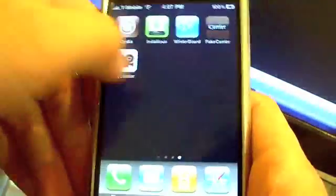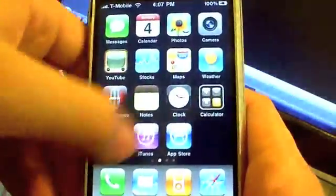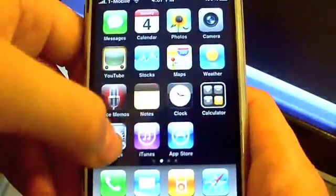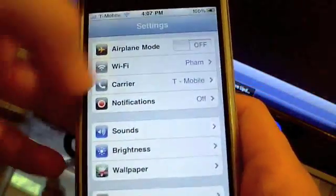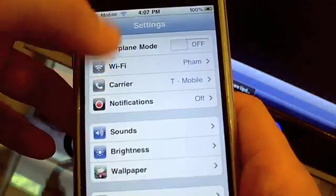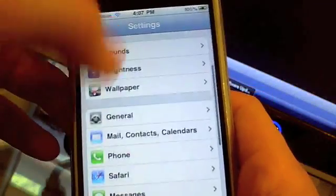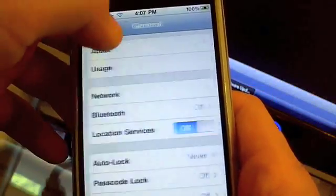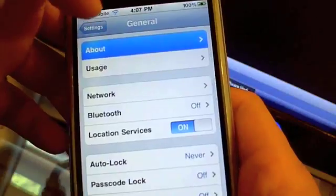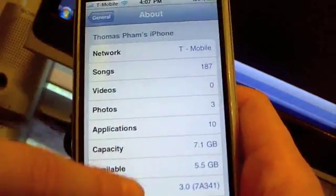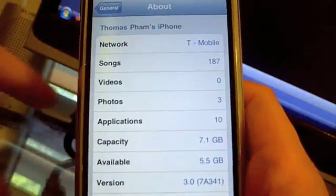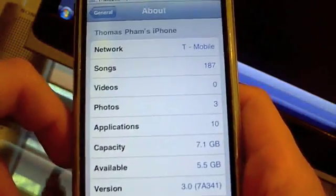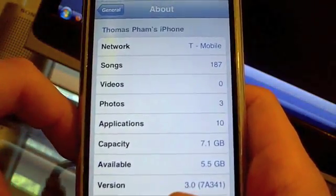Before you get started, what you're going to need is an iPod Touch or iPhone already running 3.0 firmware. That means if you're on 3.1 firmware, you have to downgrade and then re-jailbreak on 3.0 firmware. If I go to General, About, you guys can see that it says 3.0 under version.